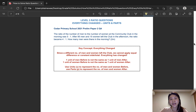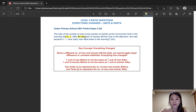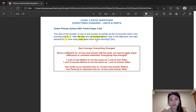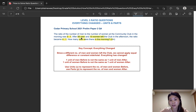Let's take a look at a level 3 question taken from SIDA Primary School prelim paper from last year, worth 2 marks. The ratio of the number of men to the number of women at the CC in the morning was 5 to 1. After 95 men and 15 women left the club, the ratio became 4 to 1. How many men were there in the morning? In this question, everything in the ratio changed. Since a different number of men and women left the club — 95 men and 15 women — we cannot apply equal difference.